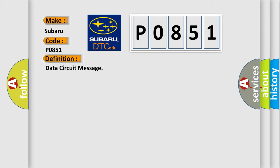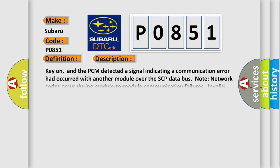The basic definition is data circuit message. And now this is a short description of this DTC code. Key on, and the PCM detected a signal indicating a communication error had occurred with another module over the SCP data bus. Note network codes occur during module-to-module communication failures. Invalid and missing data network faults are outlined.